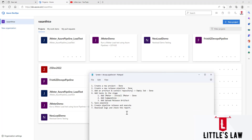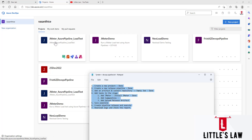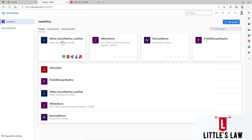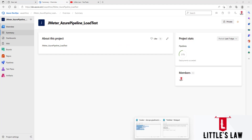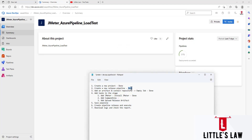I have divided this video into seven different tasks. The first step is creating a new project. I have already created a new project called 'JMeter Azure Pipeline Load Test.' Let me open it — we have not done the other steps yet, so I'll just remove them. The first step, creating a new project, is done.